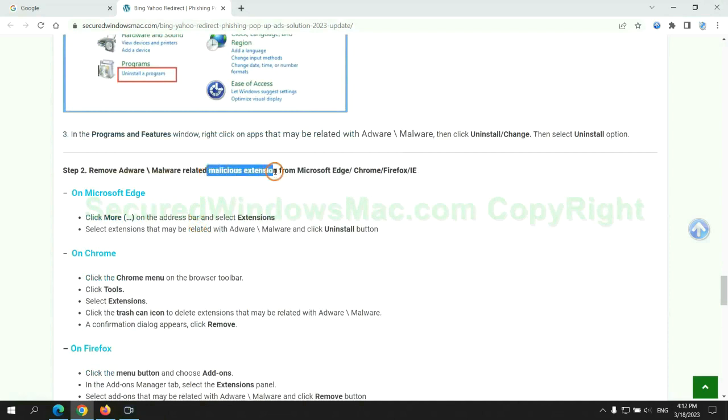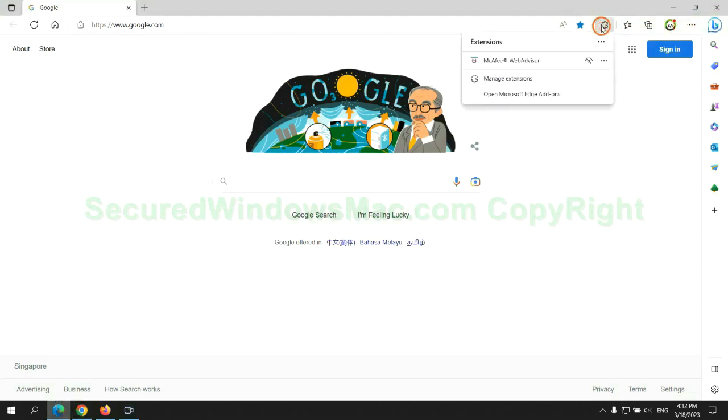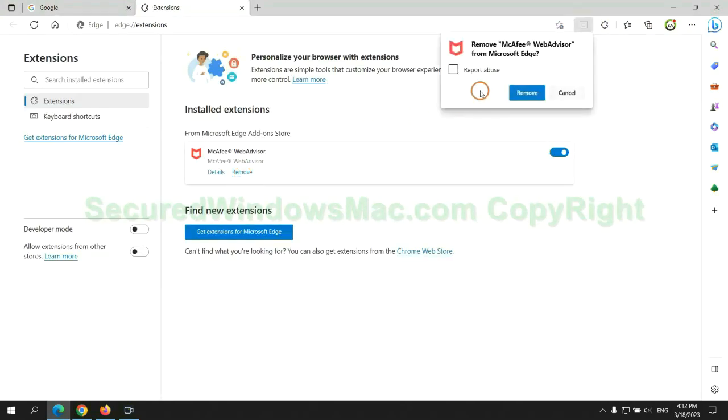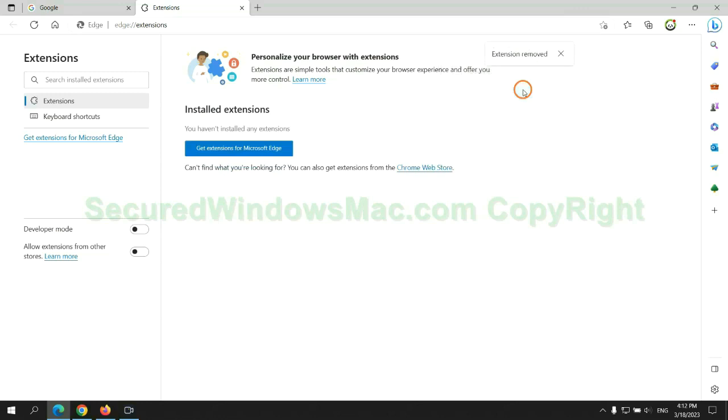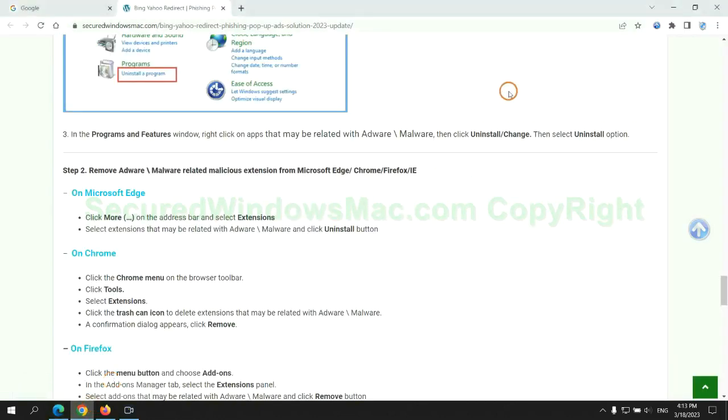In step two, we need to remove malicious extensions on web browsers. First remove extension on Edge browser, then remove extension on Chrome.